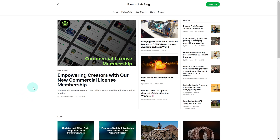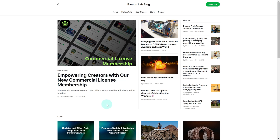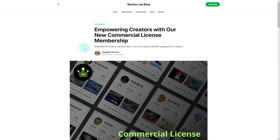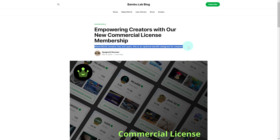Here we are on blog.bamboolab.com and we can see their latest post: 'Powering Creators with Our New Commercial License Membership.' This post is a little over a week old but I haven't seen anyone mention it so I just wanted to cover it on my channel. Clicking in, we can see off the bat that it remains free and open, and it's an optional benefit designed for creators.